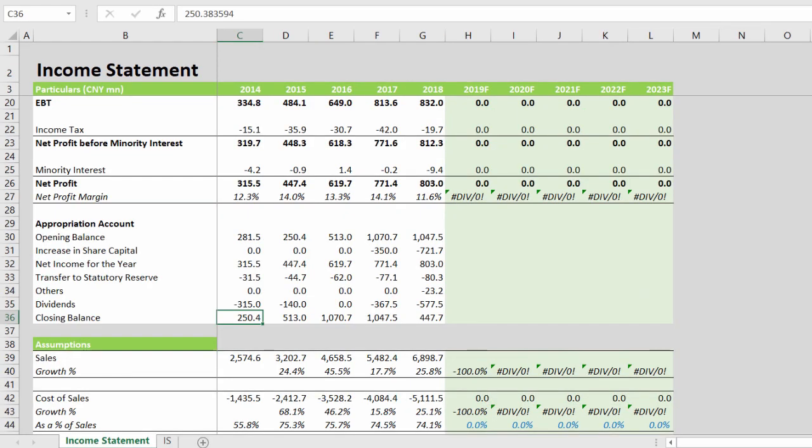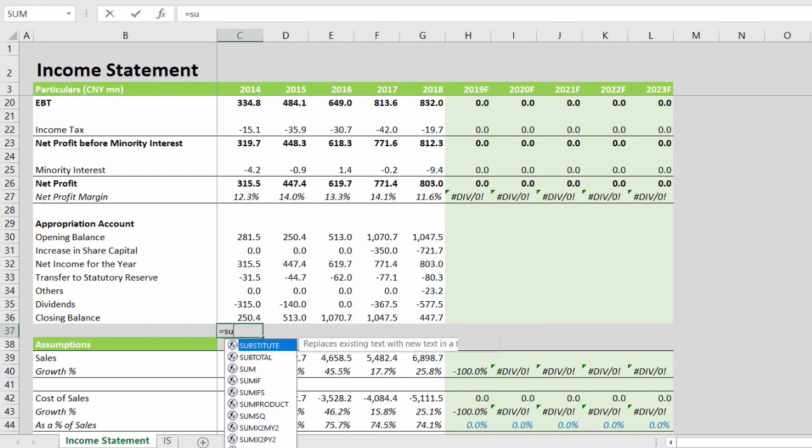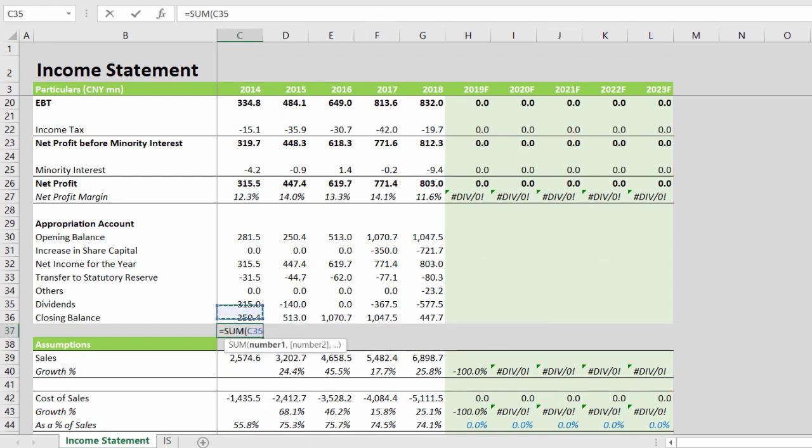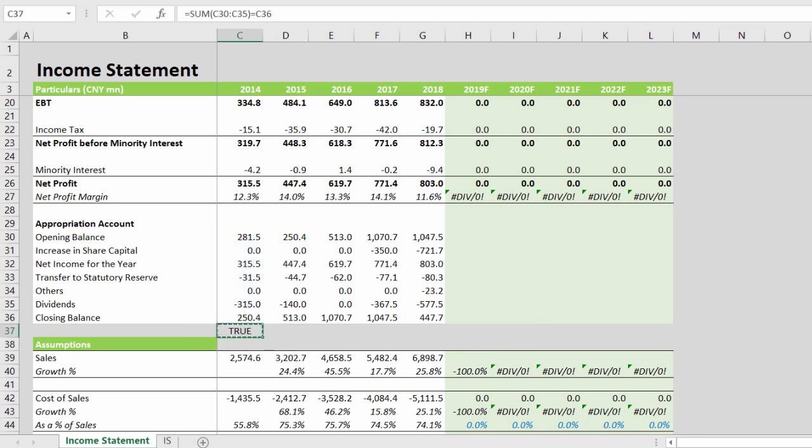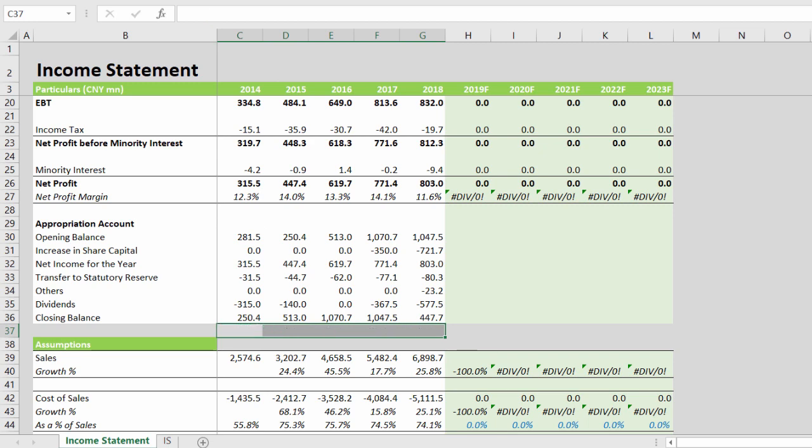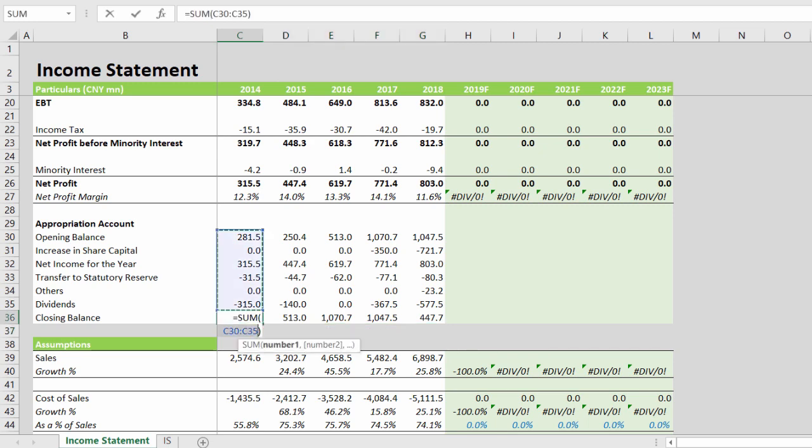For the appropriation account, as we can see, the closing balance was hard-coded. We can quickly verify this: the sum of all the figures equals the closing balance. It is confirmed, so we can take the Alt and Equal formula for the sum.